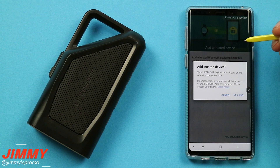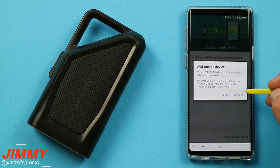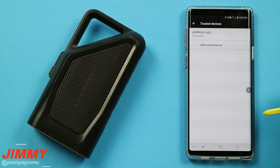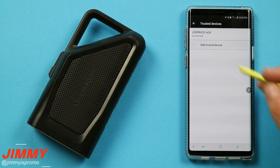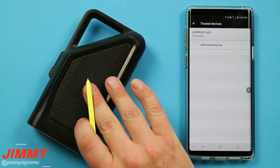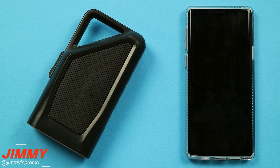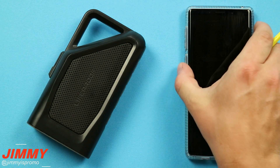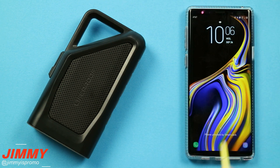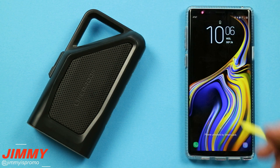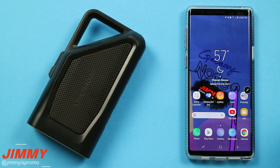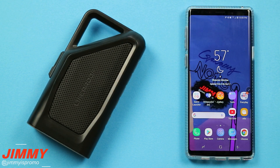As an example, let's do it with the LifeProof AQ9. You will be adding it and it is already connected. Now this way, when I hit on that power button and give a little swipe, you can see here that it says 'phone unlocked by smart lock' and I'm able to get into my phone. There's no reason to have a lock screen right now.